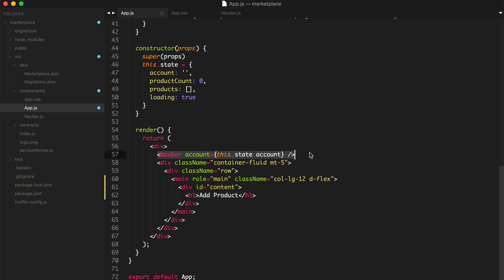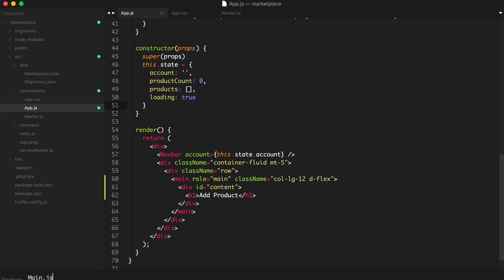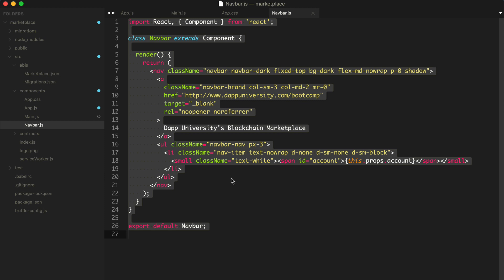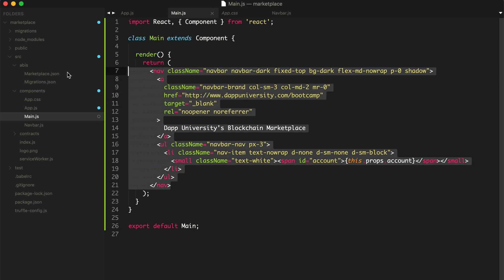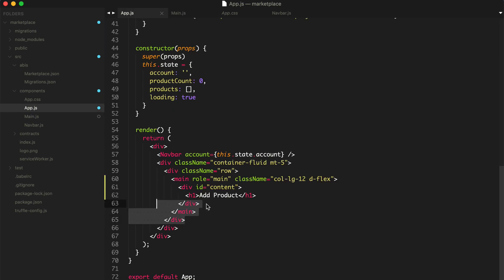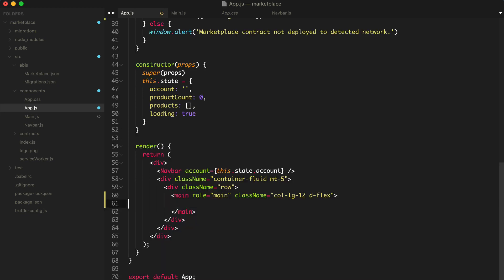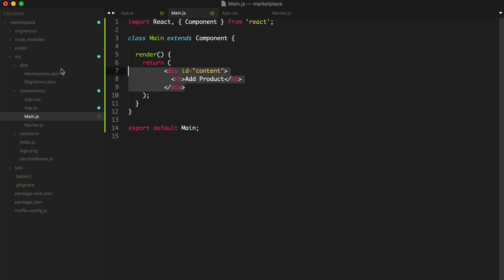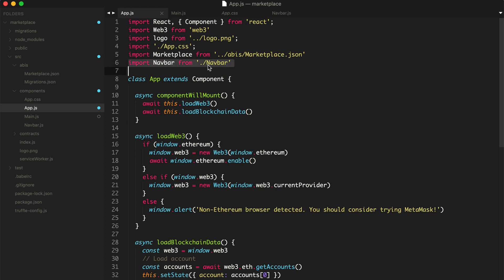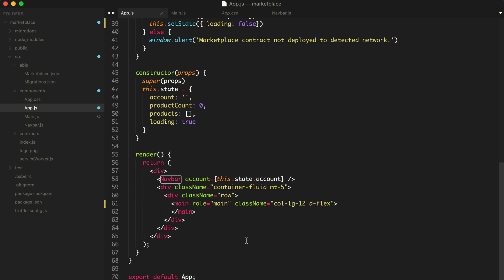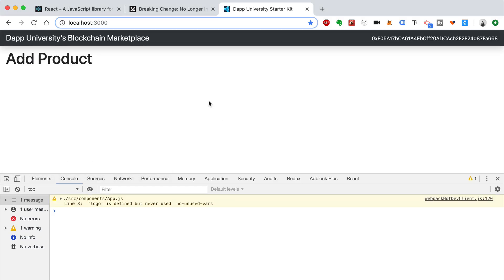Just like we refactored the nav bar, I want to refactor this entire section where we'll add all our app code into a subcomponent as well. We'll create a new file called Main.js with a capital M. We'll copy what we did with the nav bar, paste it in, call it Main, take out the boilerplate code, and paste in just this part. We'll import Main just like we did with the nav bar, and then put the Main component in. Go back to our browser and it still works — awesome.